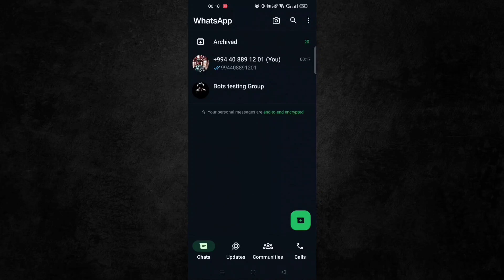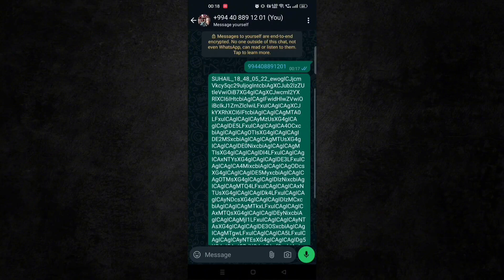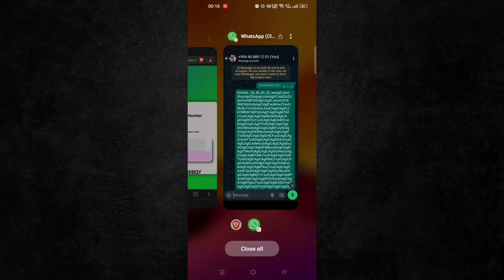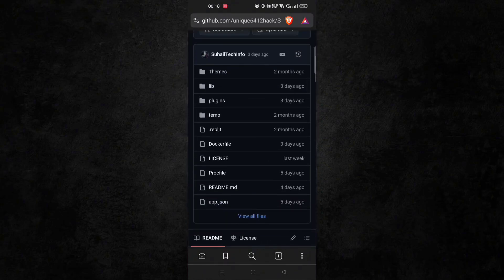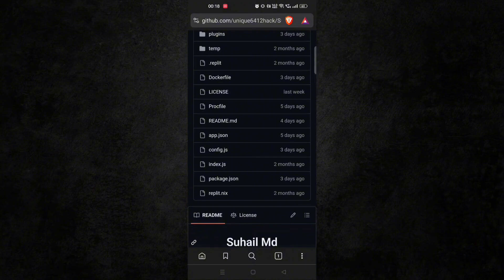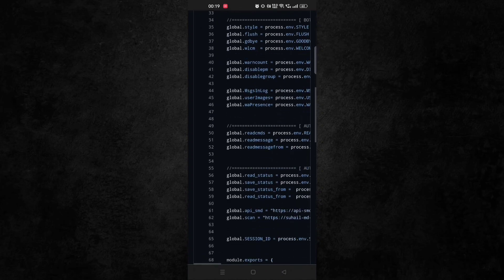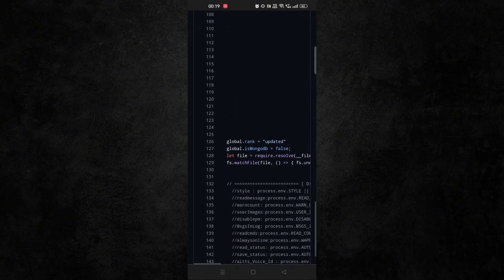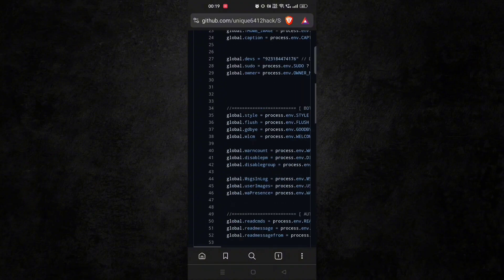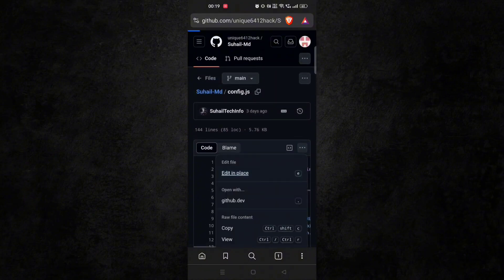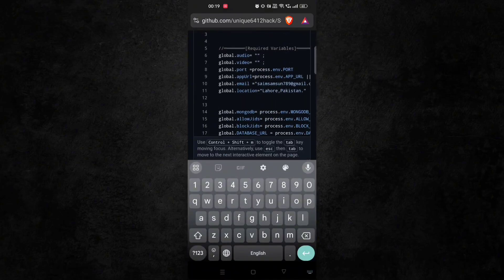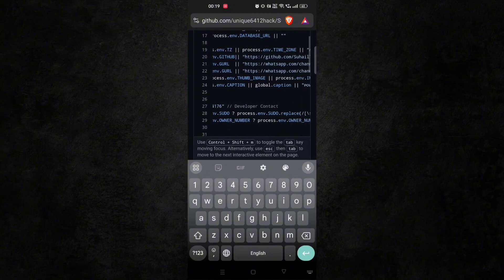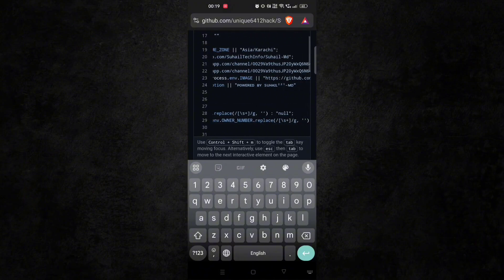After that, you will receive a session ID. Now go back to GitHub page and here click on config.js and click here. Now in line number 29, if you want, you can change the owner number.